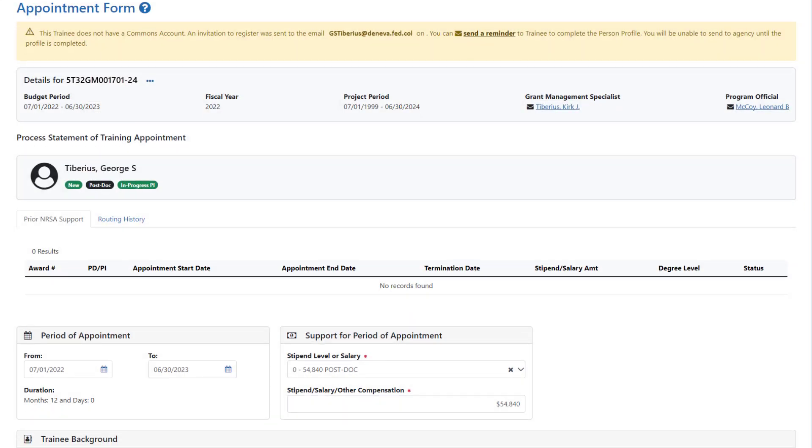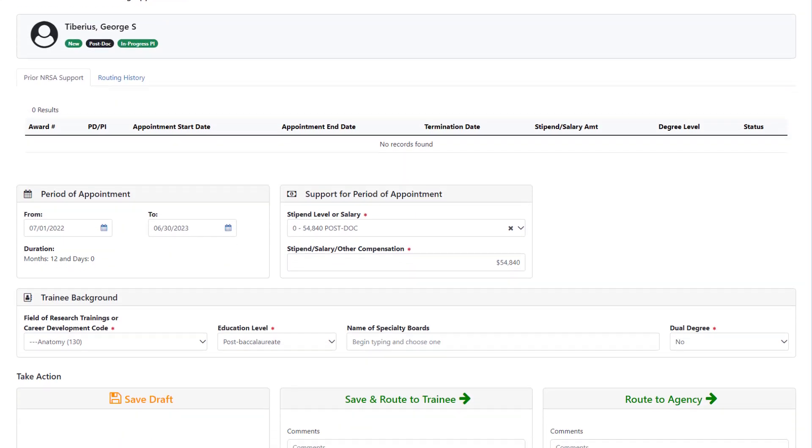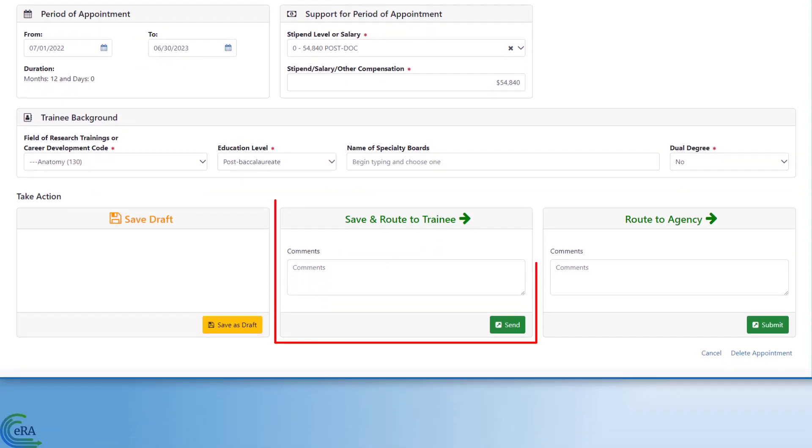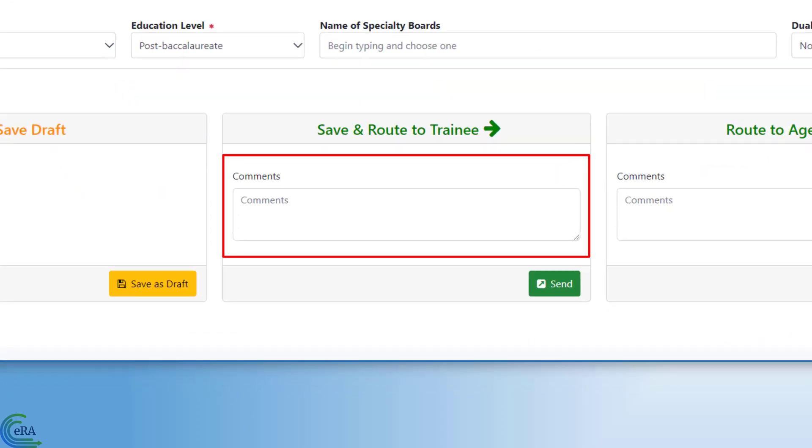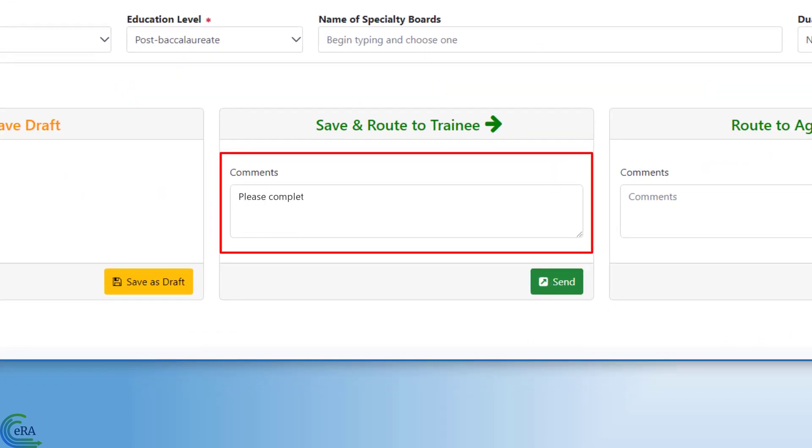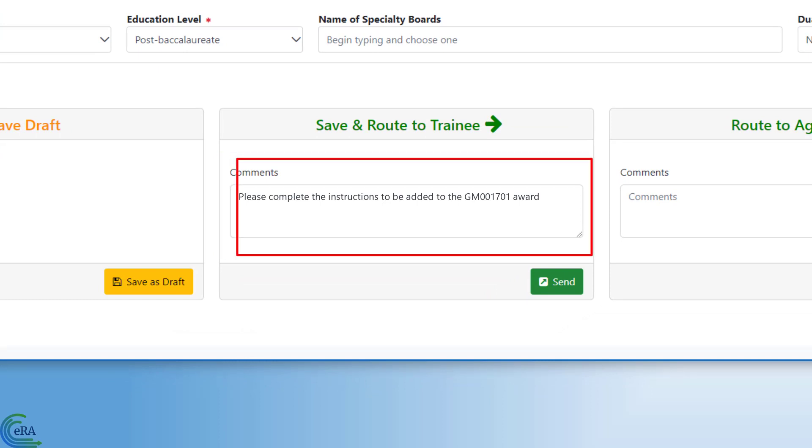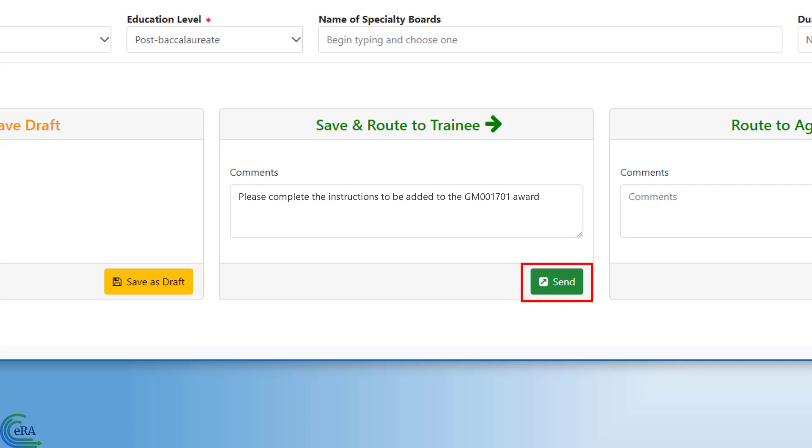If the information is complete on the appointment form, go to the Save and Route to Trainee section to prepare to send the trainee an invitation. Use the Comments field to add any additional information for the trainee. These comments appear in the body of the email. Click the Send button after the comments are added.